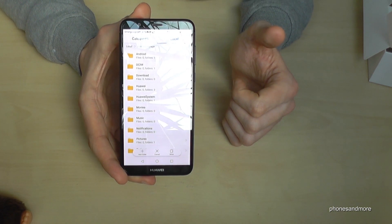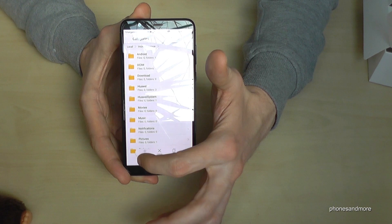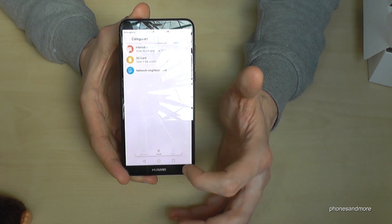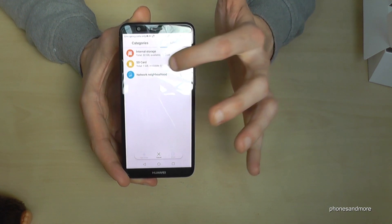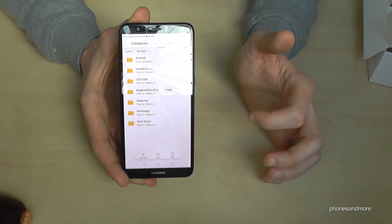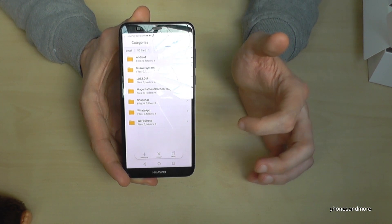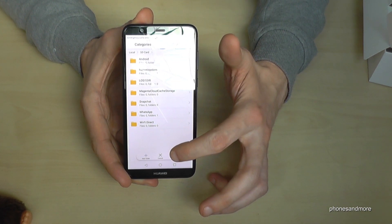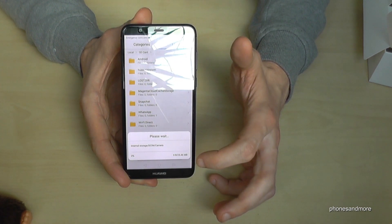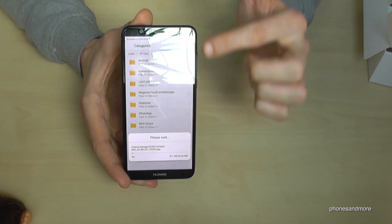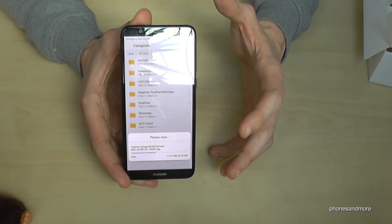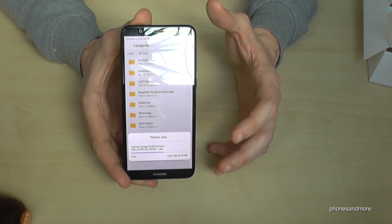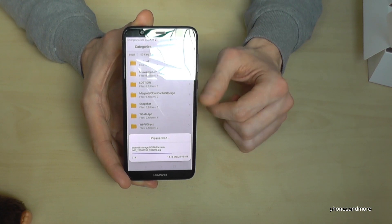Now we go back with the arrow down and now we change to the SD card. And now we go on move. And now we will transfer all the data we have marked before from the internal storage to the micro SD card.